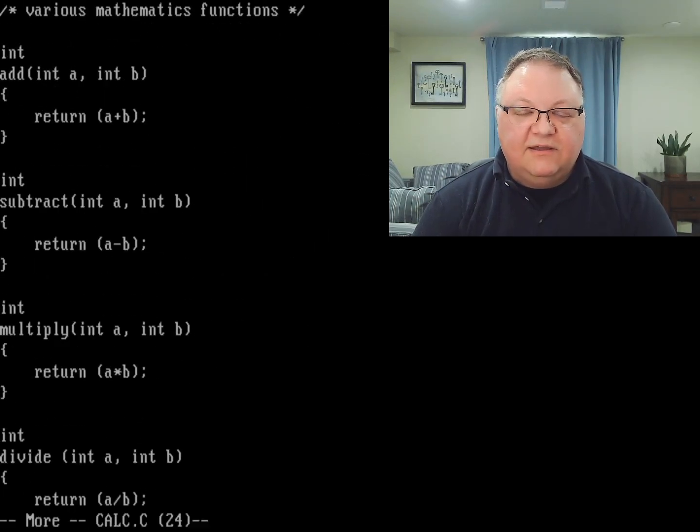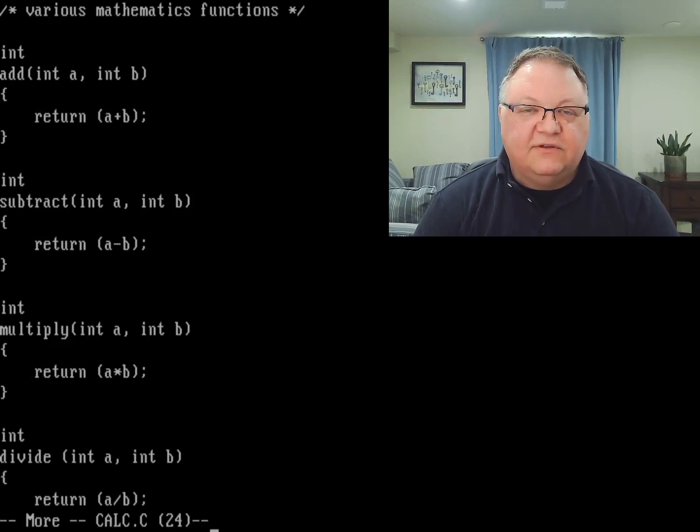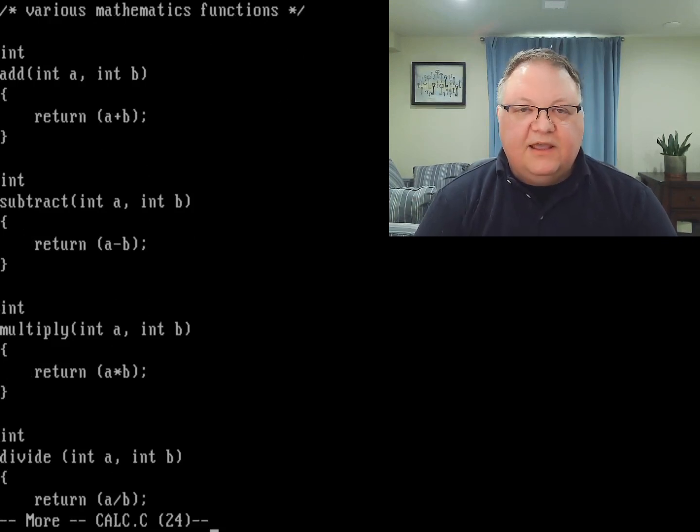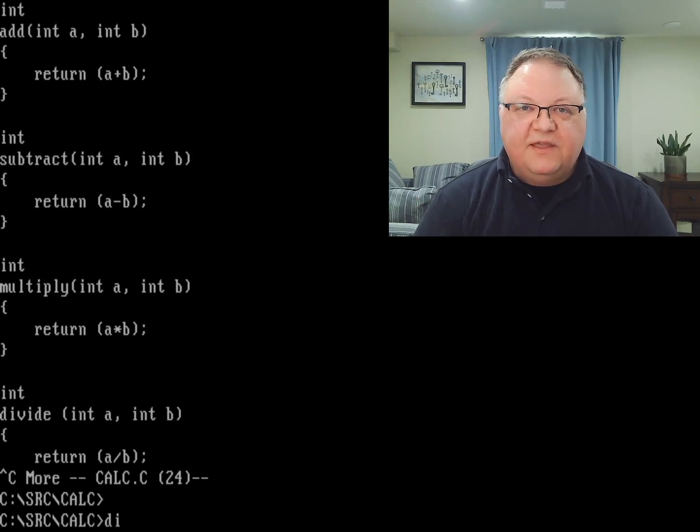you can see I've got, well, at the top of it, I've got a bunch of various standard arithmetic functions, and then some other stuff. I'll do a control C on that.